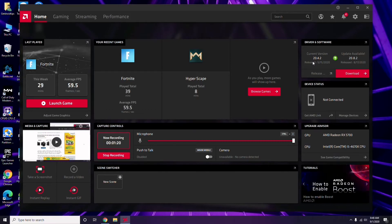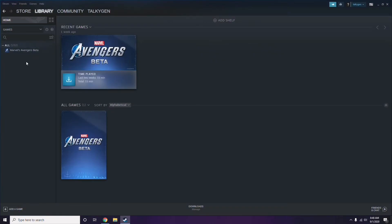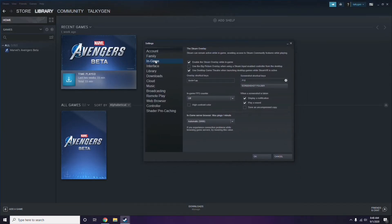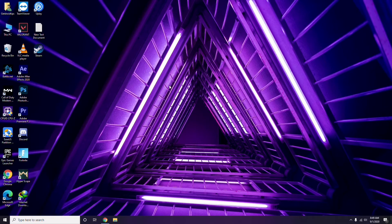Updating the graphic drivers can fix the issue most of the time. Next, you need to disable the Steam overlay from the Steam app. Click on Steam, go to Settings, then go to the In-Game option. From there, uncheck the option to enable the Steam overlay while in-game, then click OK.